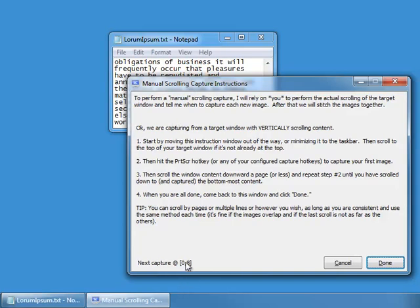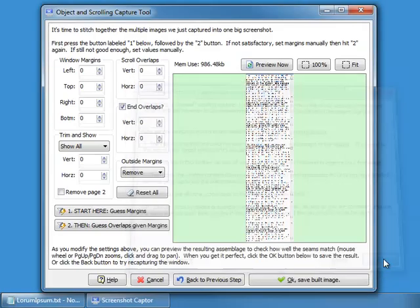You can see it says we're at position 0, 8 — that's 0 columns and 8 rows, meaning 8 pages captured. I'm going to click done.